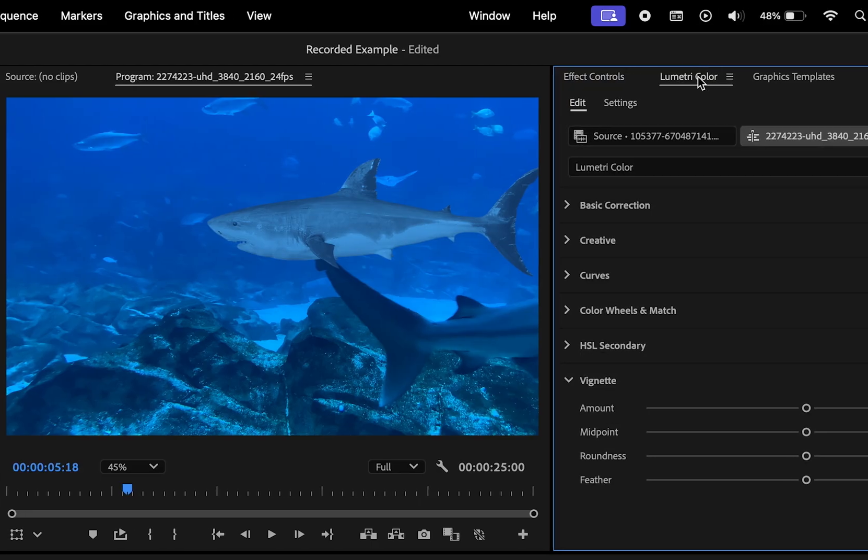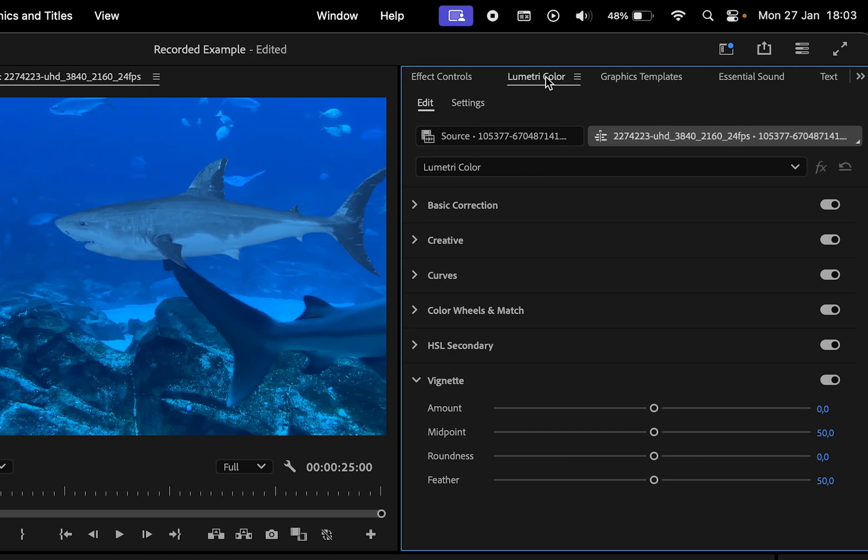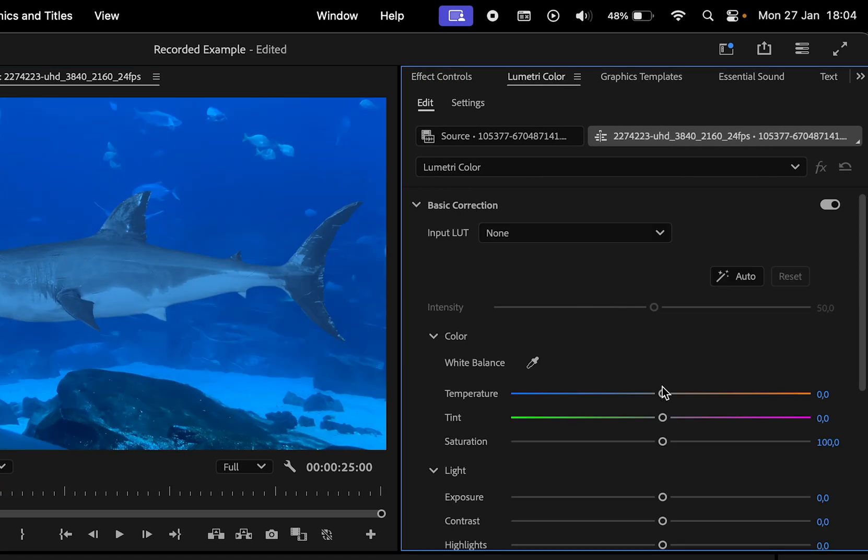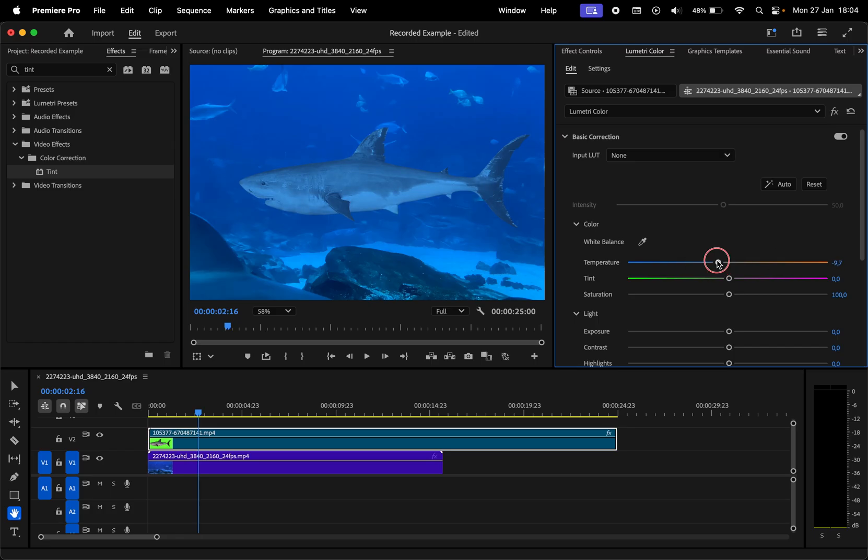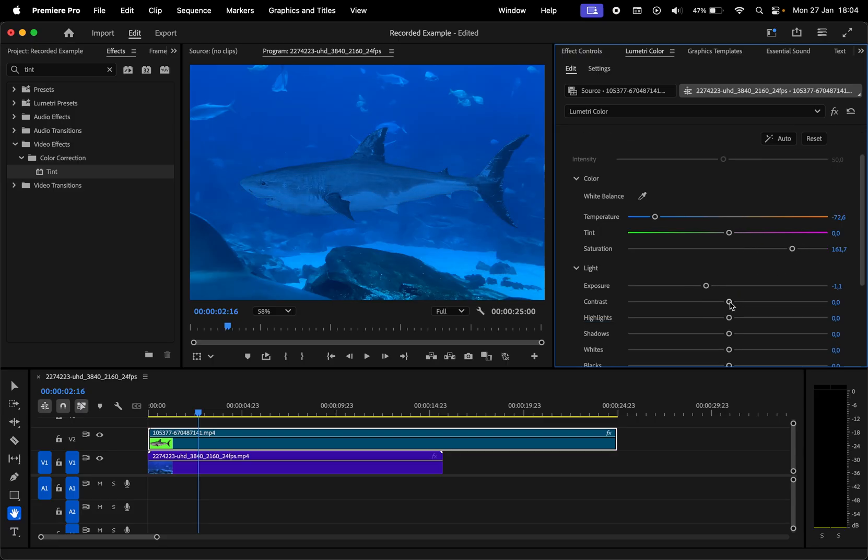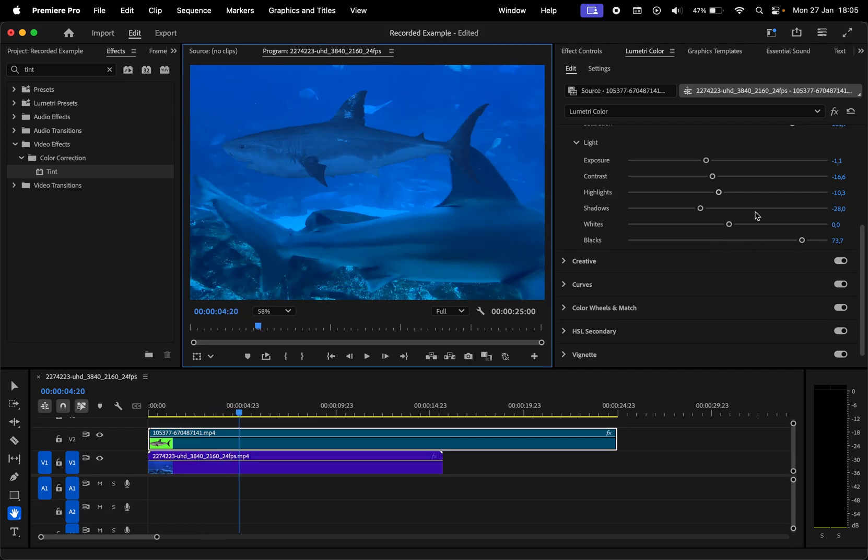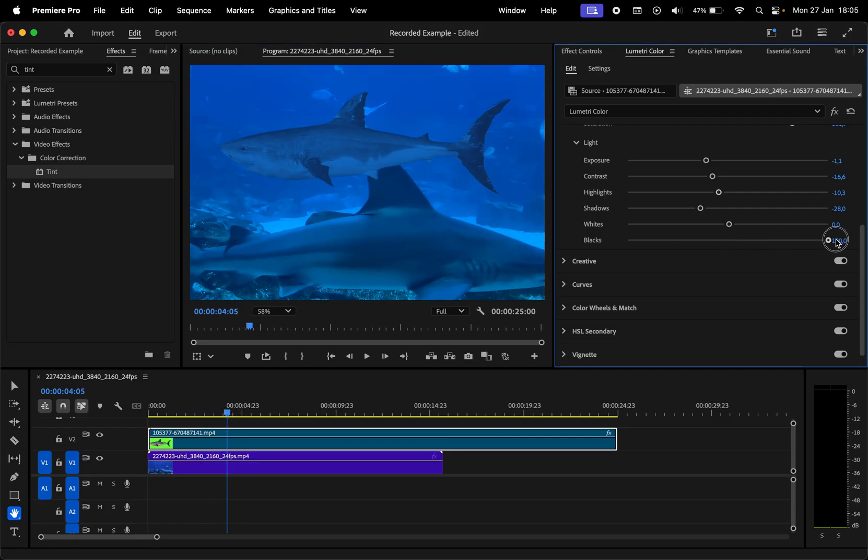We still have to refine it. So for that, let's move to the Lumetri color panel and begin with the basic correction section. Do your best to match the light and the color of your video to the background. You can again drag the values to minimum and maximum to see how that influences the look and then refine it with smaller steps.